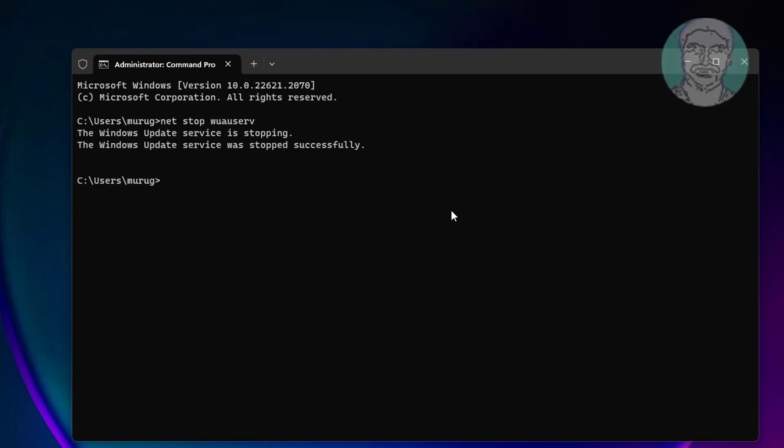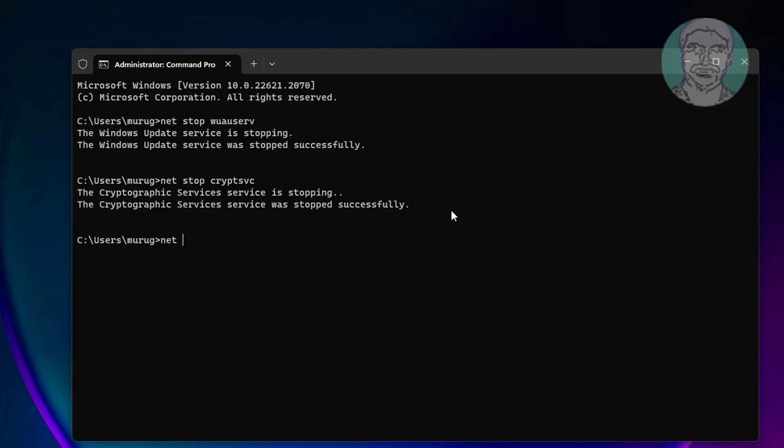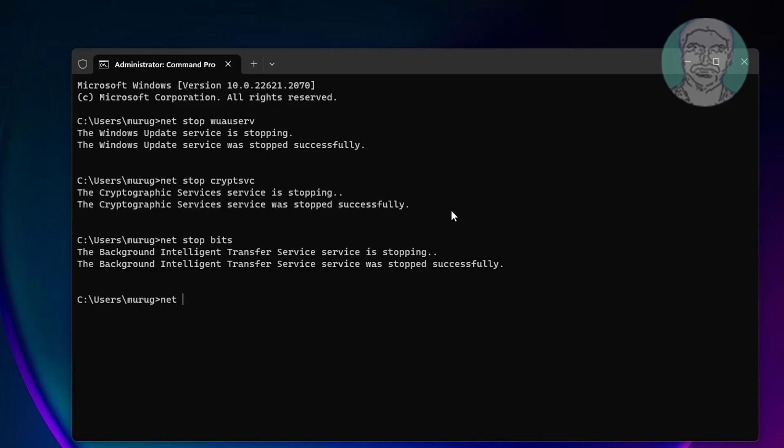Type net stop cryptsvc, type net stop bits, type net stop msiserver.